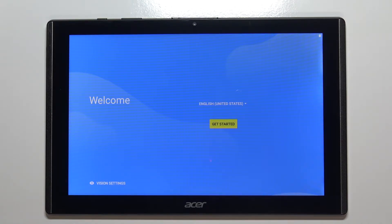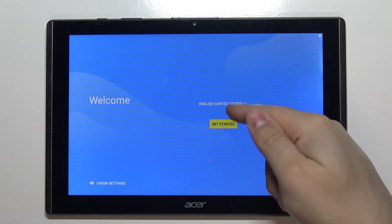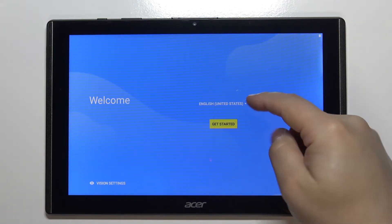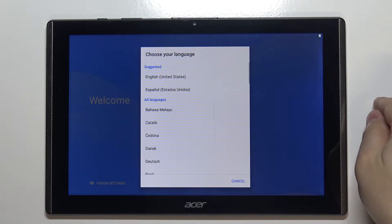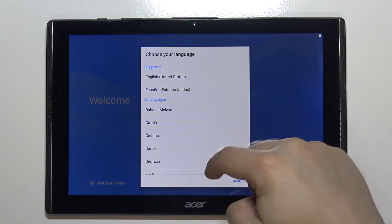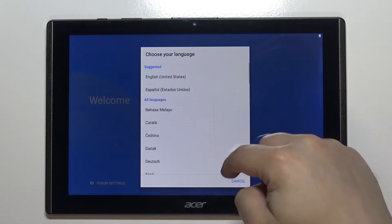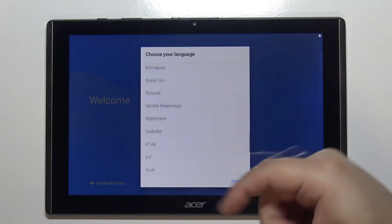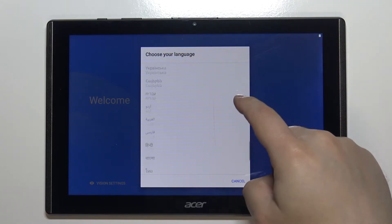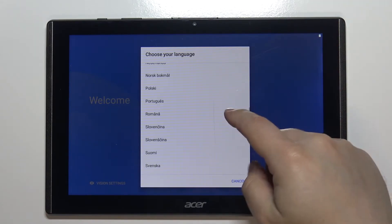Let's start by selecting the language. To do it, you can tap on this text right here above the get started button to open the list of languages. Now you can swipe up and down on the screen to scroll through the list, find the language you'd like to use, and to select it, simply tap on it.